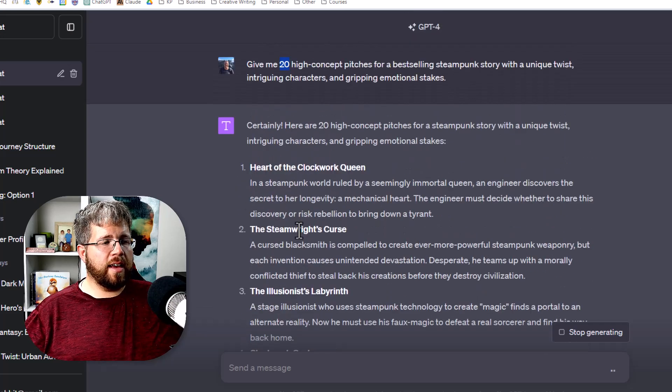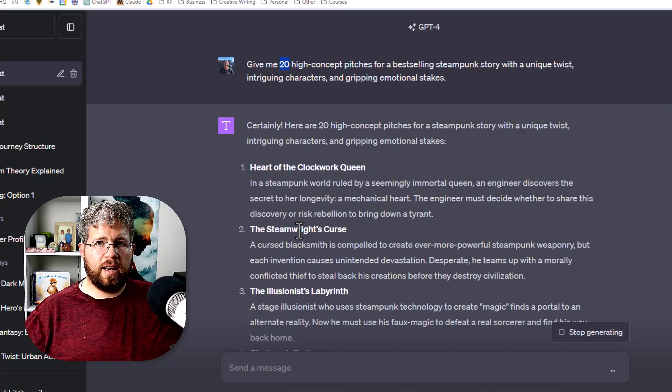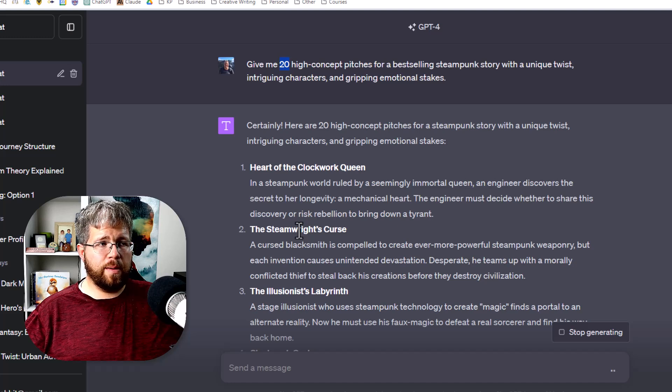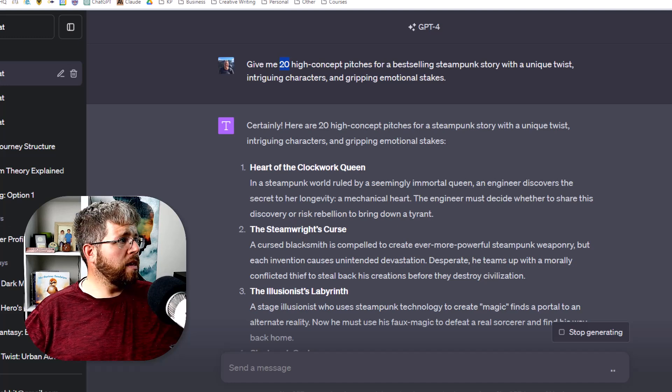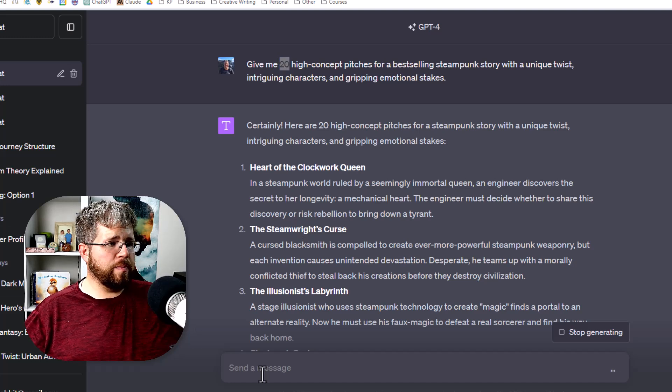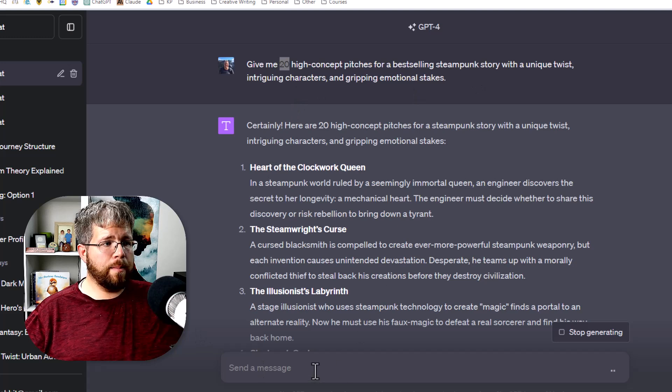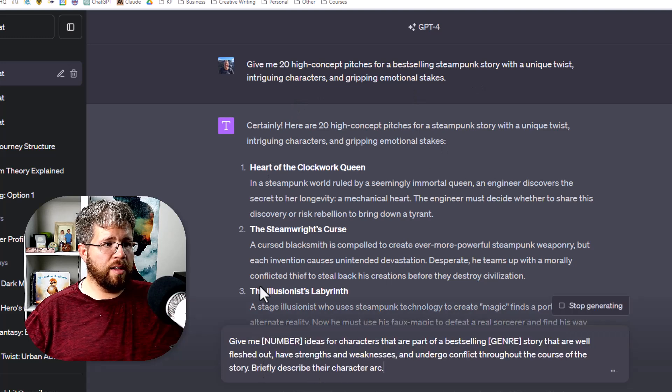This can work. It can give you some really good ideas but it can be a bit general. The other prompt that is similar, this one was a plot-based prompt, the other one is similar.